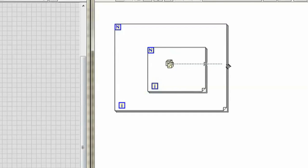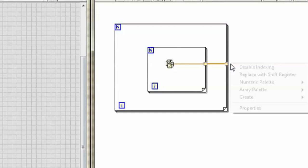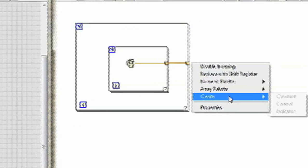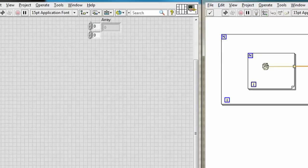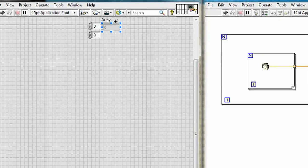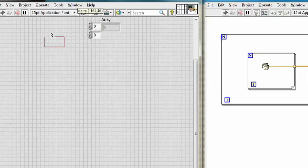Wire this out to the border of the outer loop, create an indicator, and there we are. We have a 2D array.